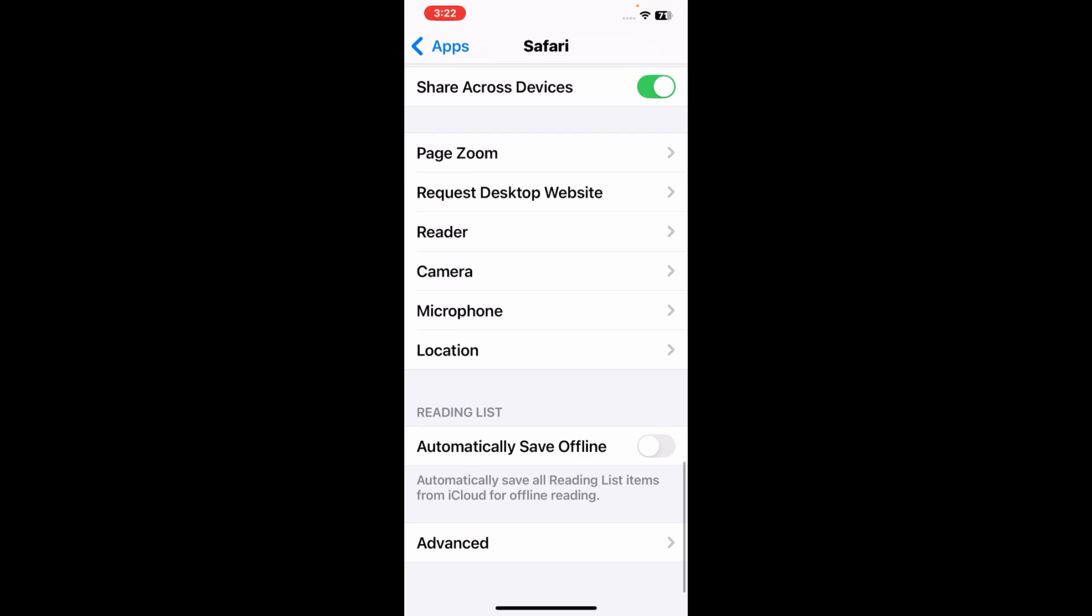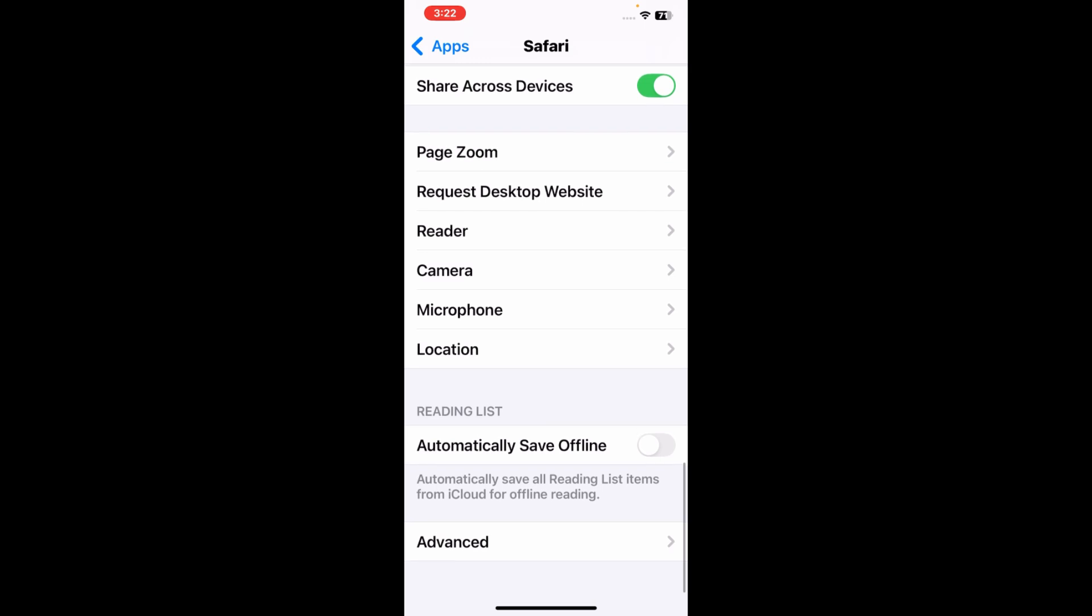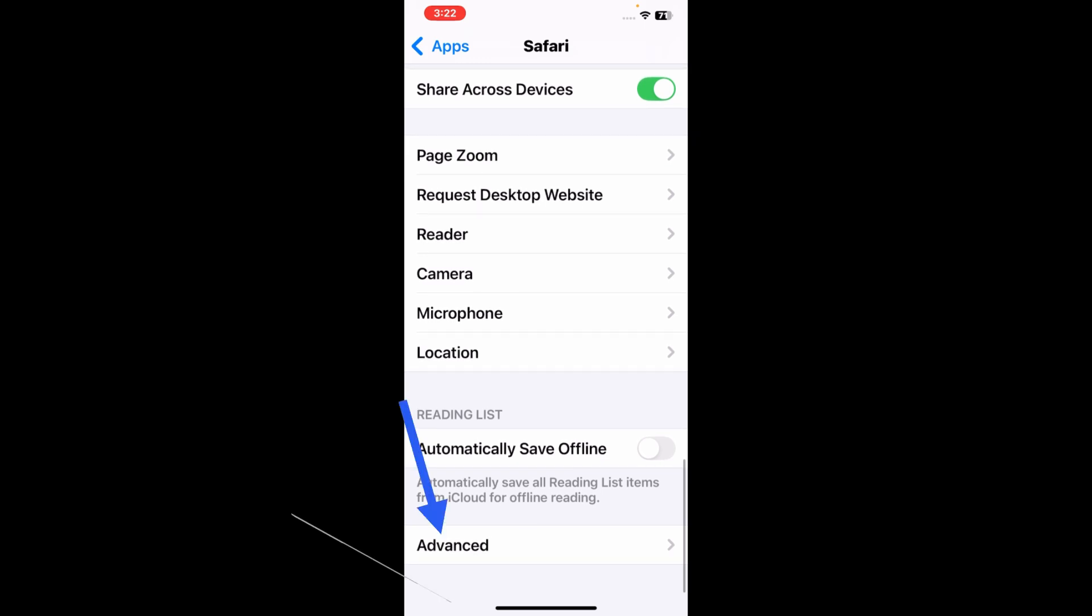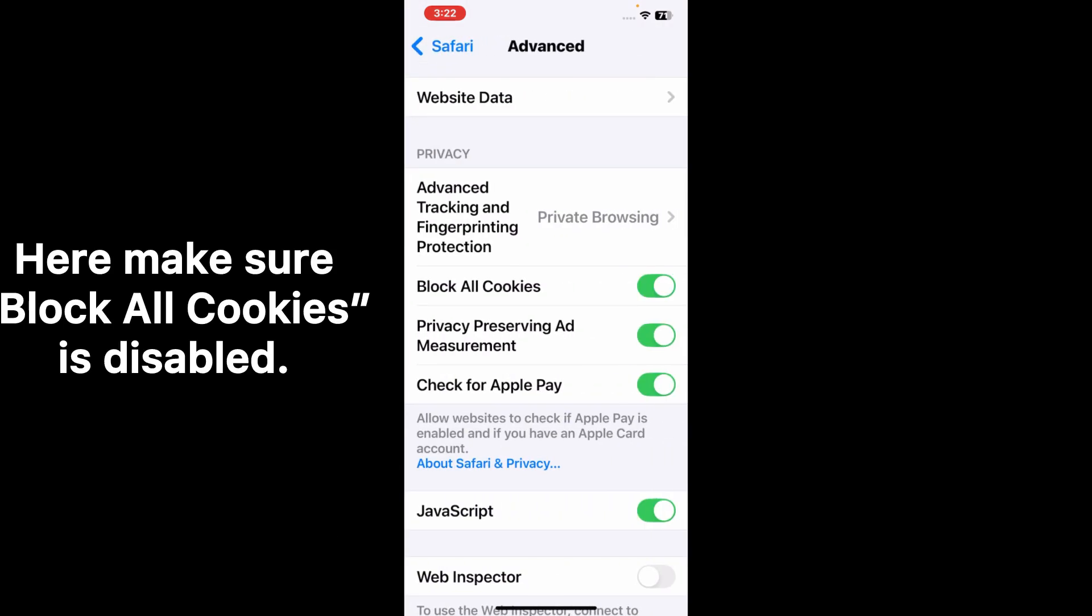Now go to Advanced and here make sure that Block All Cookies is disabled.